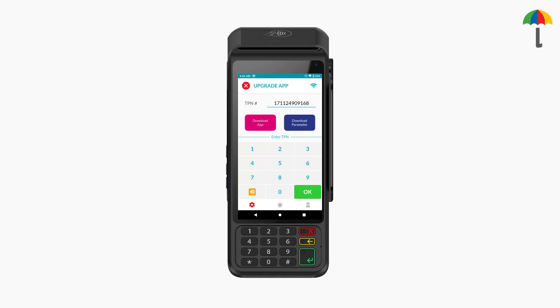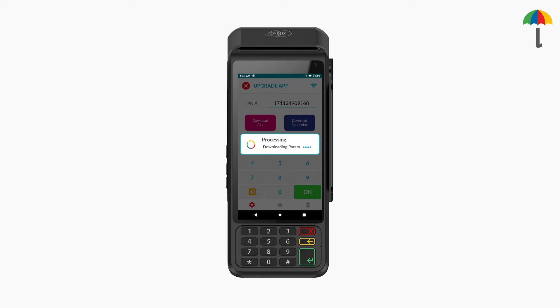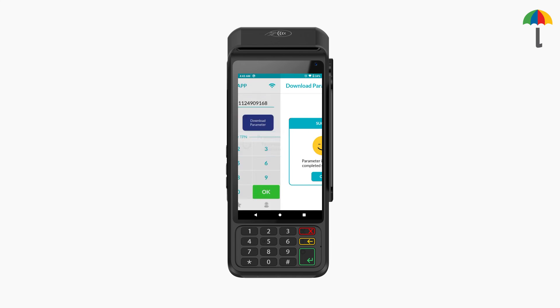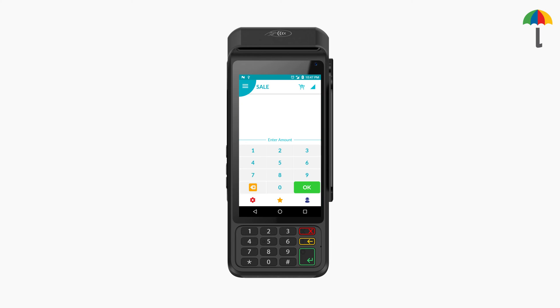To download the parameters, ensure that the terminal is connected to a Wi-Fi network. After downloading the parameters, the network tower icon will be displayed here, indicating the SIM has been installed.